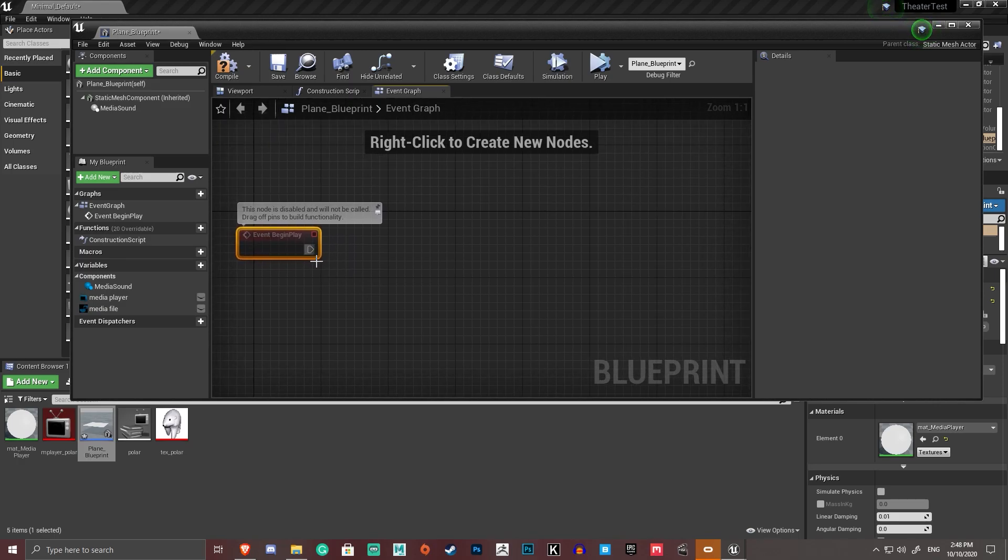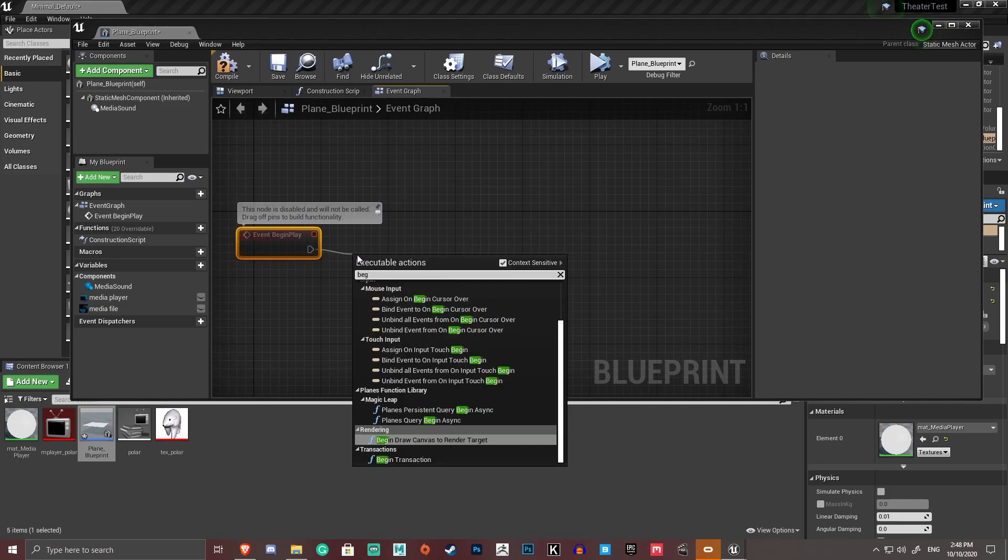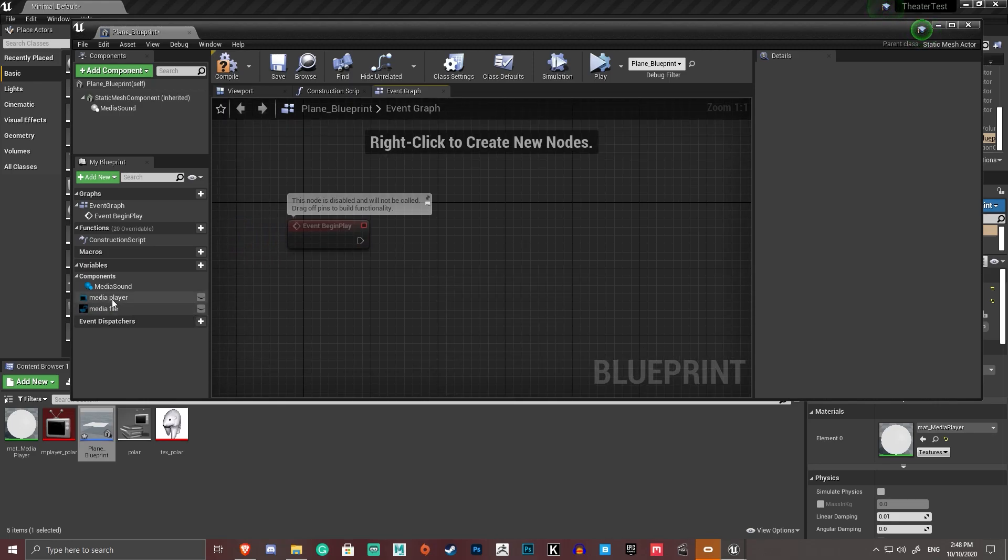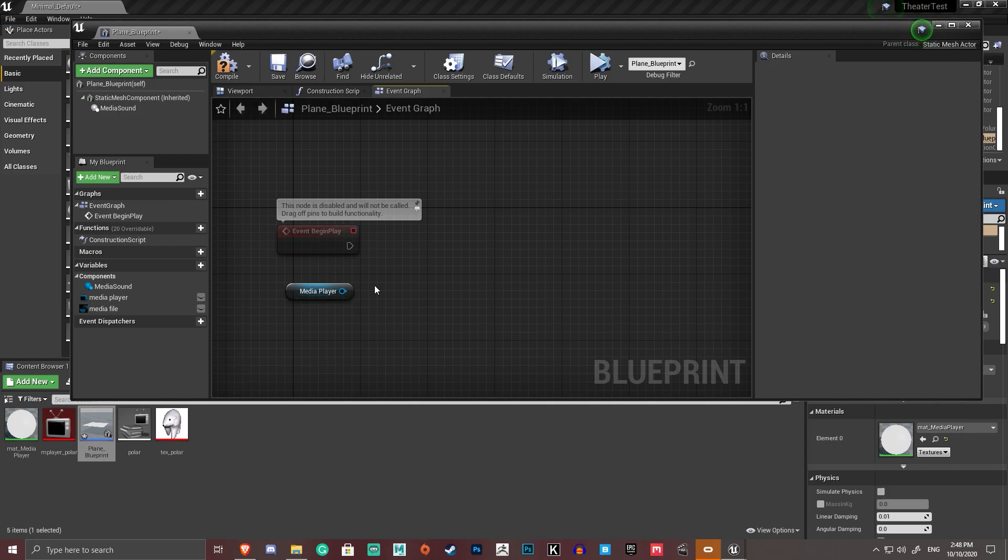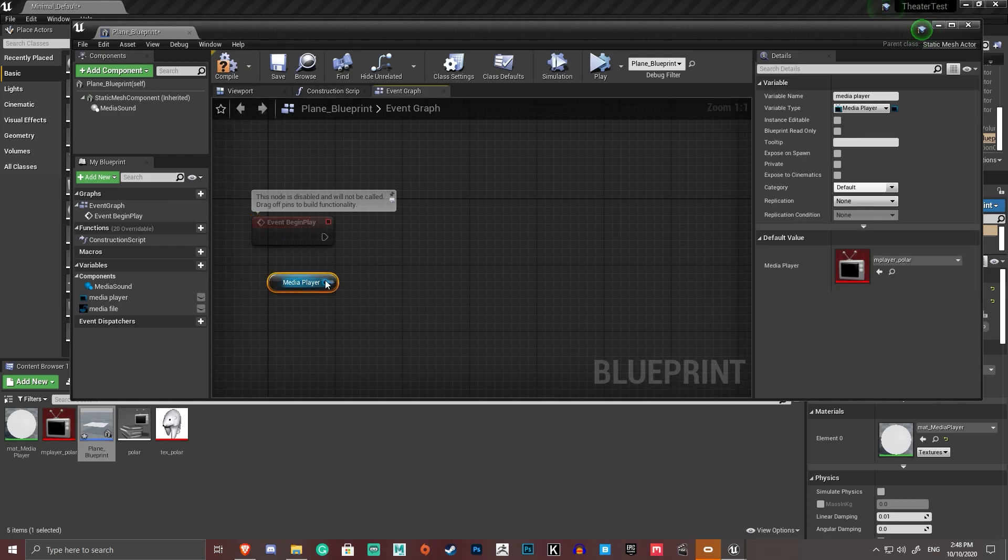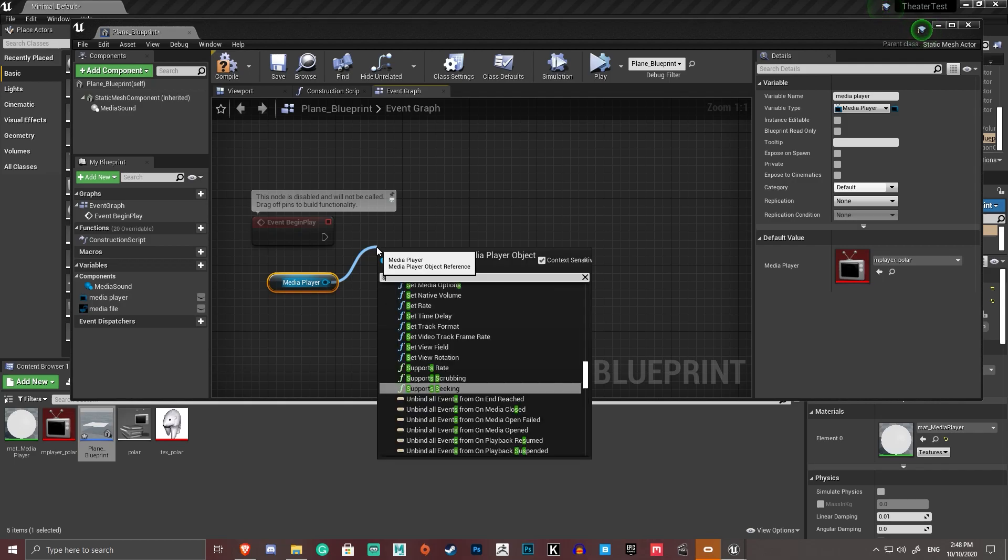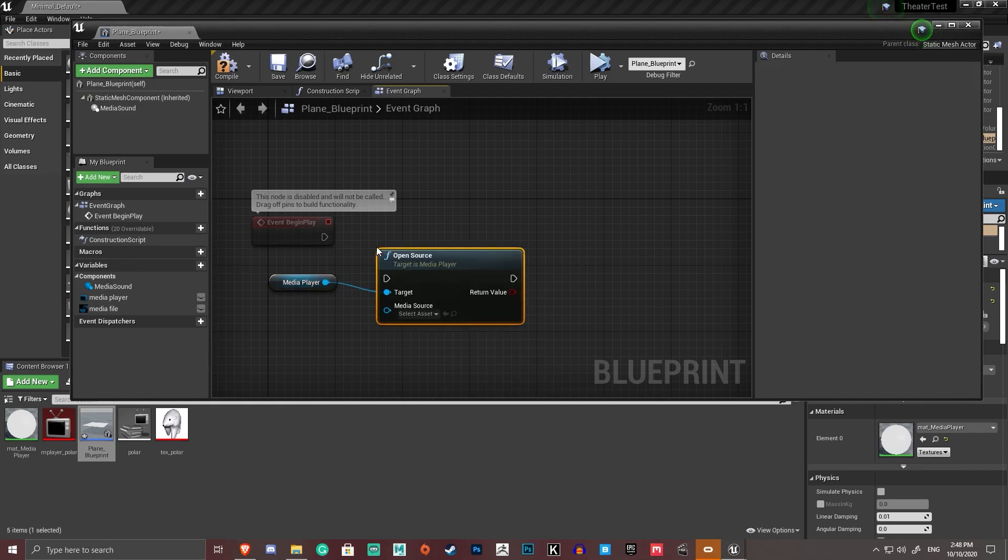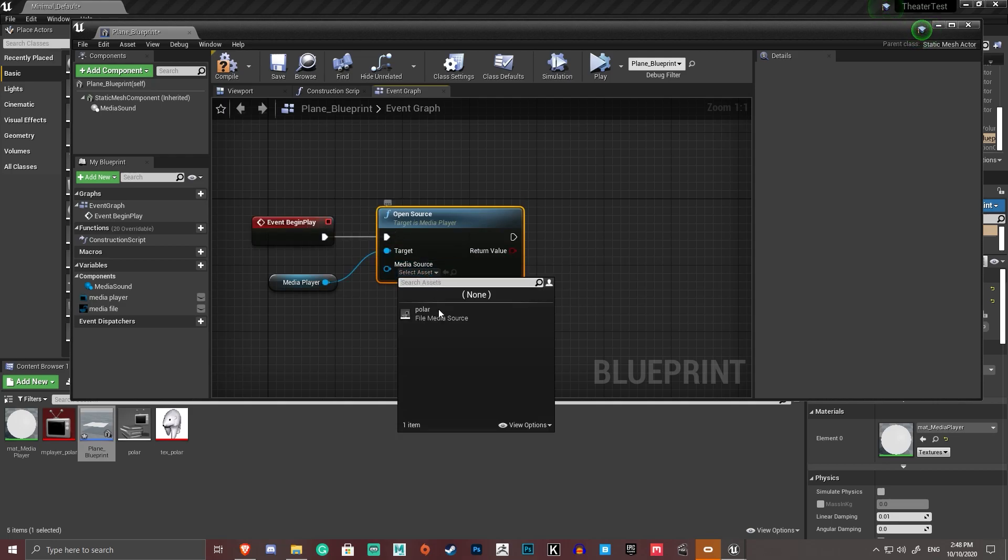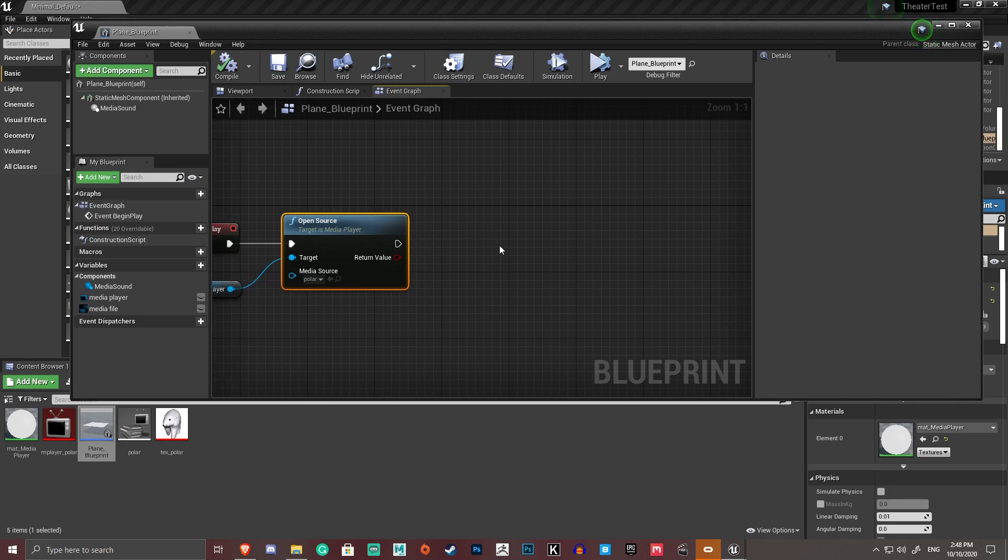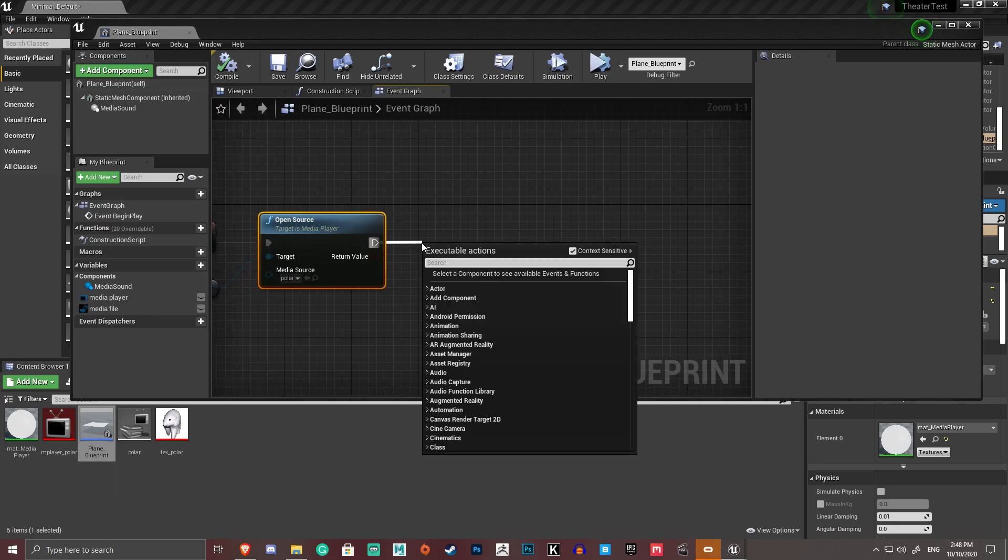And begin. Oh no, we're already on begin play. What am I doing? We want to drag our media player into this. Get media player. Because we're going to want to reference this in our script. So drag out from the media player pin. Set source. Open source. Okay. Drag that. First thing it's going to do is it's going to grab polar.mp4 as its media source. And then we're going to want to go play.